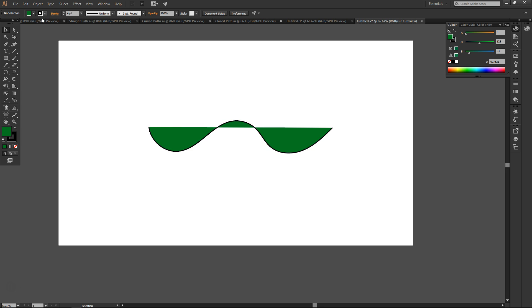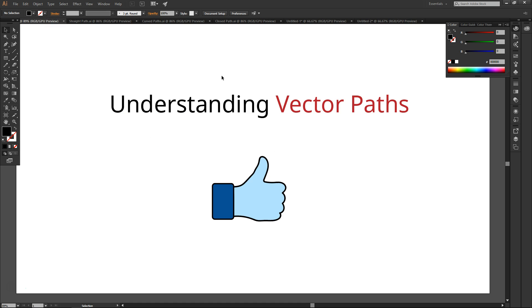So overall, as you can see, vector paths are easy to understand. But this basic understanding will allow you to use drawing tools like the pen and pencil tools much more effectively.